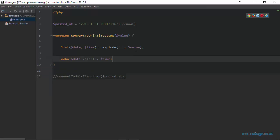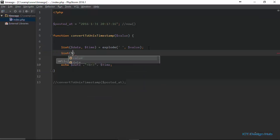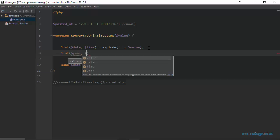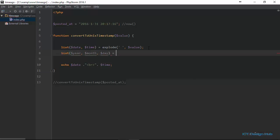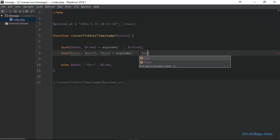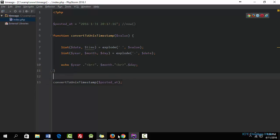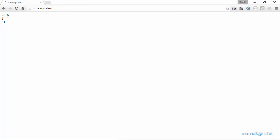Next we're going to extract the year, the month, and the day. We're still going to use the list() function and pass it three variables: year, month, and day. To get these values, we're going to explode the date itself. This time our delimiter is going to be the dash. So we explode with a dash and the value is the date variable. If we echo this out, we see 2016, January, and 31.